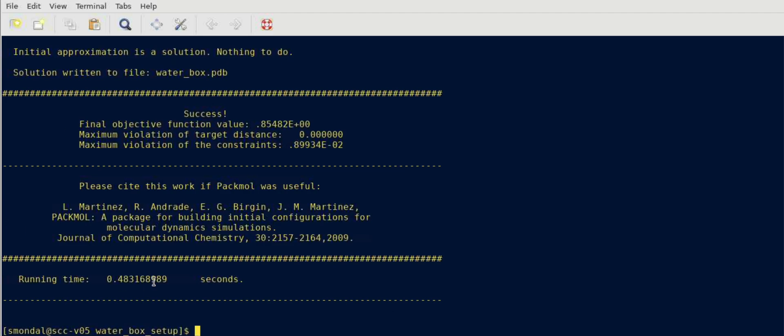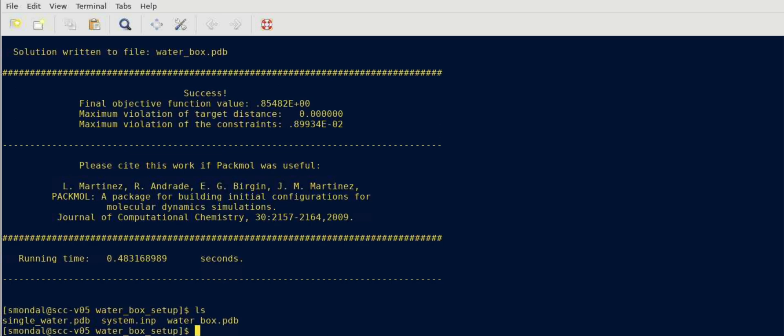It has taken like half a second to produce a new file called waterbox.pdb. If you see this in terms of any software say VMD...